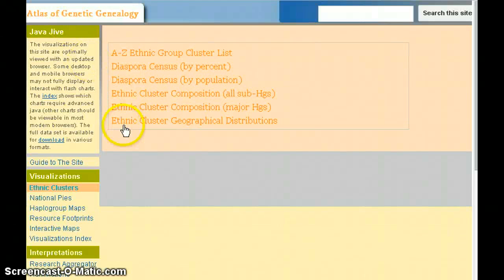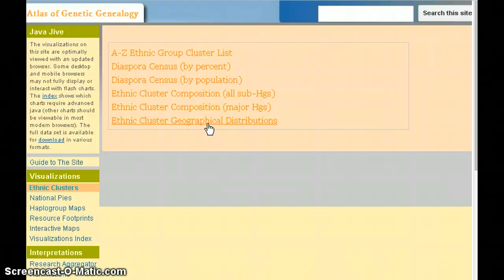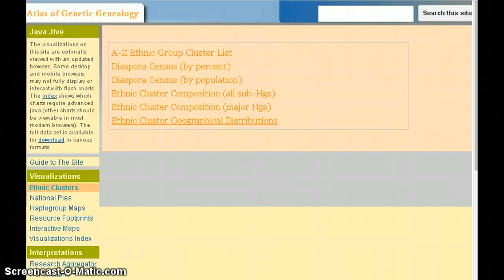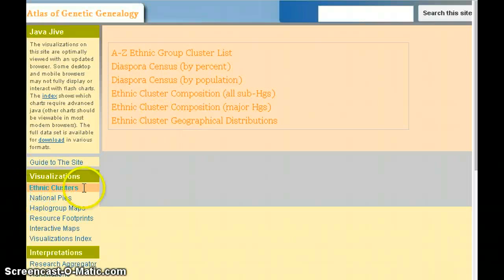This is the next in a series of videos explaining how to use the Atlas of Genetic Ancestry. We're looking at the Ethnic Cluster Geographical Distributions, and if you select that option, it's located here in the Ethnic Clusters menu under Visualizations.